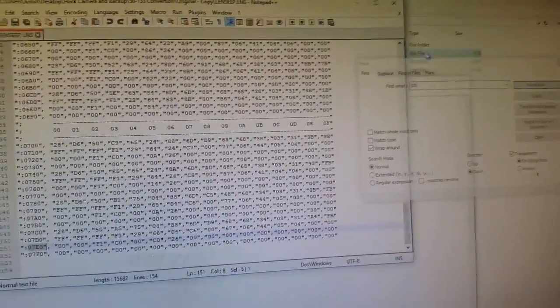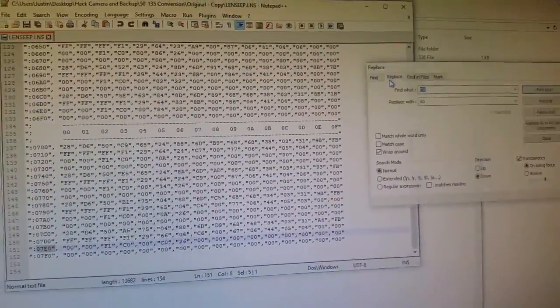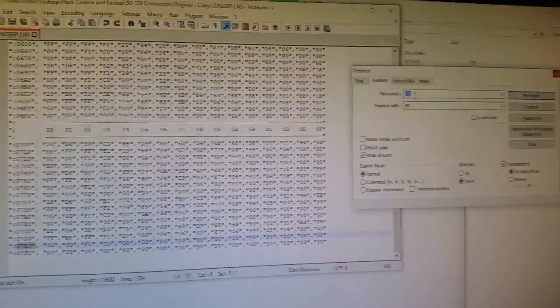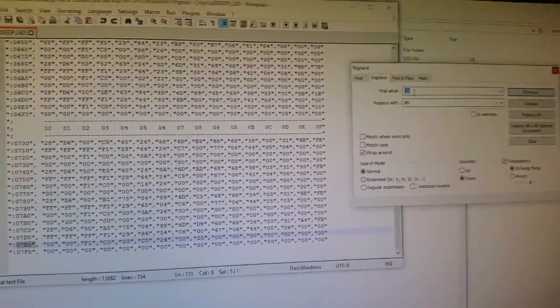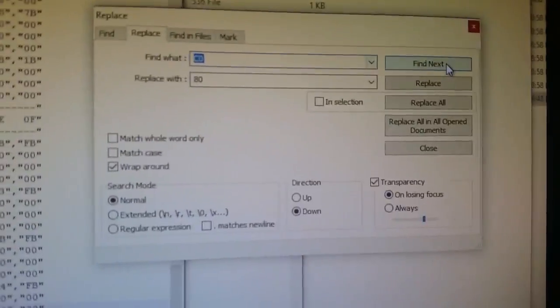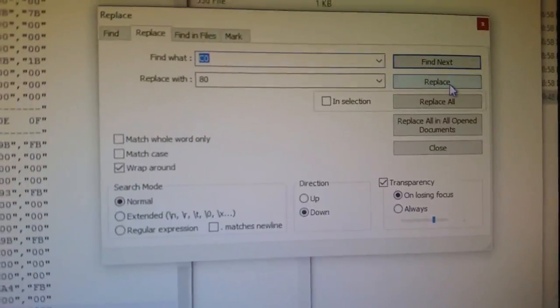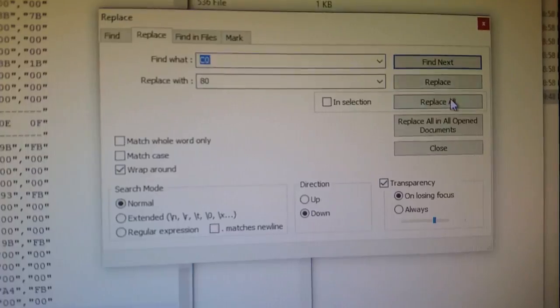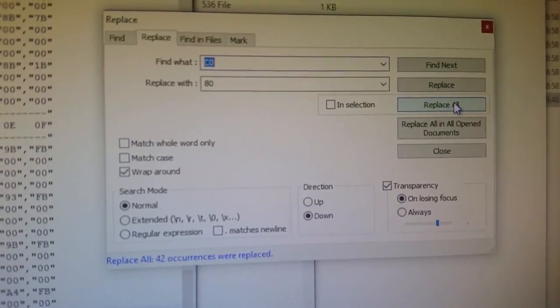So I went back to my editor. And then I changed it from that to replace. So I said replace all the C0s with 80. And so I said replace all. Boom. And it did it.